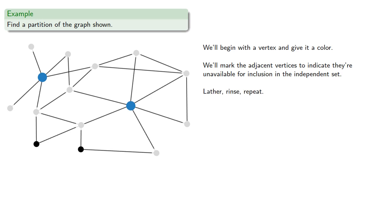Now, if we were programming a computer, it would follow the program. But since we're human, we might know that the last two points can be included in our independent set. And so this gives us one independent set.